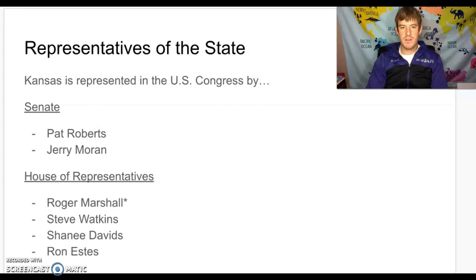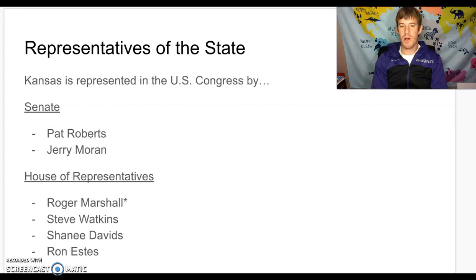Let's talk a little bit about our representation — who represents our state in the US Congress. In the US Congress, the national legislature, we are represented by Senators Pat Roberts and Jerry Moran. In the House, we are represented by Roger Marshall, Steve Watkins, Sharice Davids, and Ron Estes.